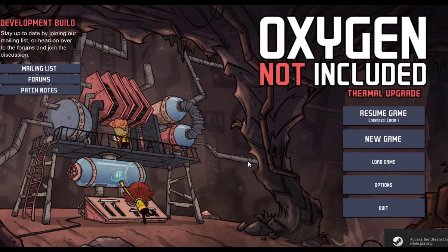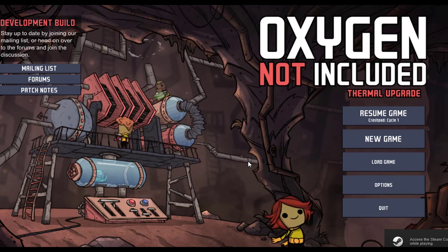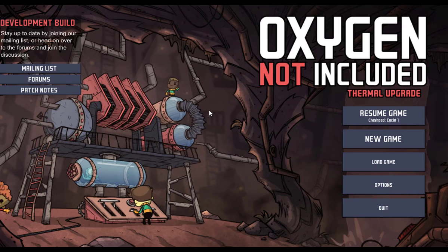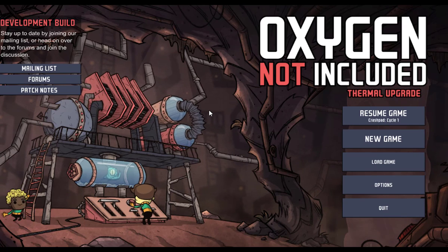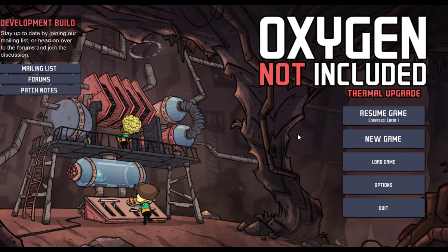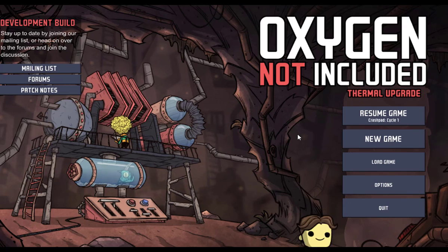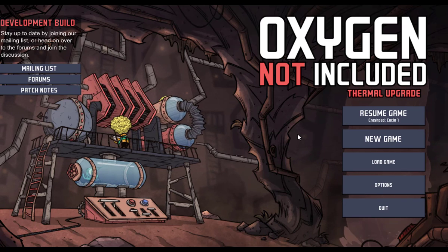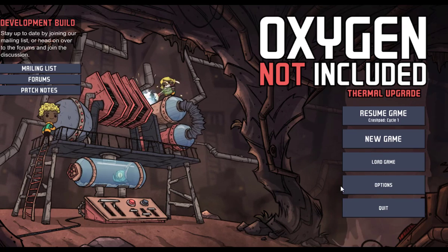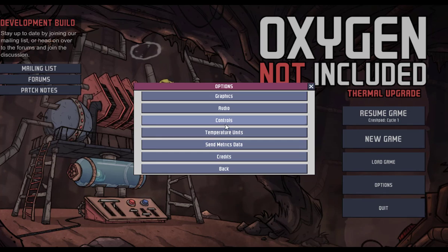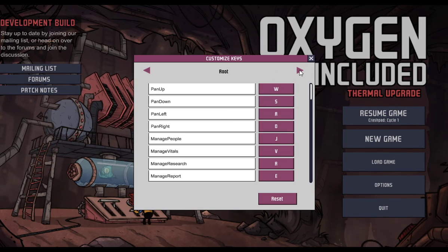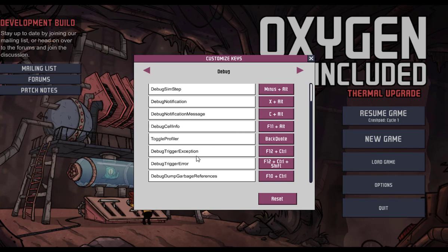Okay, so here we are on the front page of Oxygen Not Included. We're in the game, and as you can see, I've already made one to test this out on the first method of enabling debug mode. I just wanted to say that it is very easy to use. So, all you do is you go into Controls, you go over to Debug.